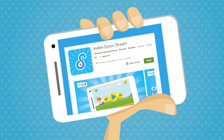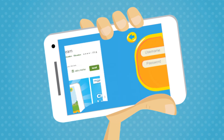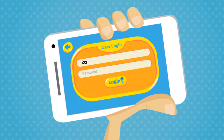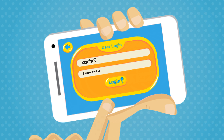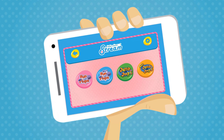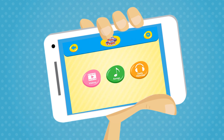Start by downloading the app. Log in using the username and password provided by the Learning Centre. Now choose a learning set. Remember that you will only have access to the program your child is currently studying.